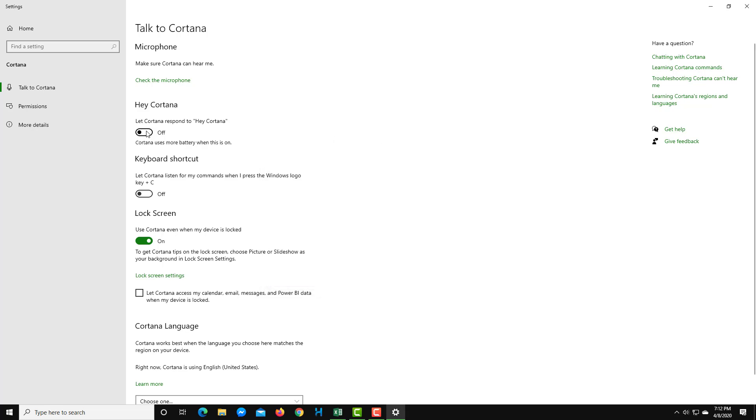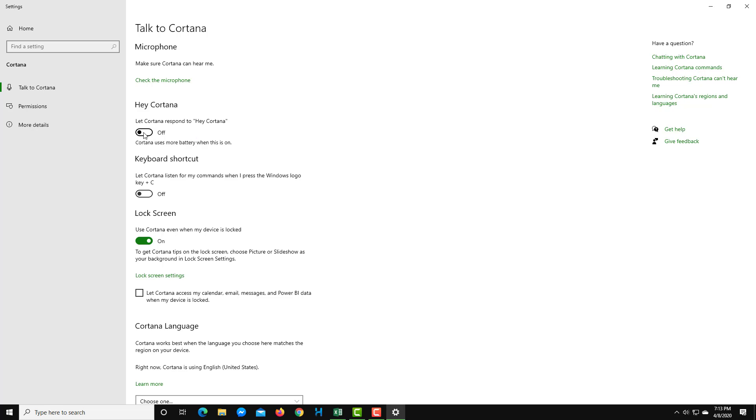Right now here it says Hey Cortana. If I were to say Hey Cortana, nothing happens. That is because the Hey Cortana response is turned off. If I turn this on, whenever I say Hey Cortana, it opens up Cortana for me. Let's try that out.